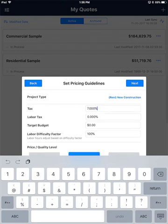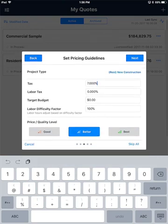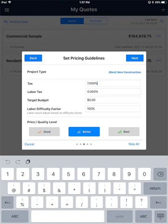Also on this screen you can set your price or quality level. The default is Better, but you have Good, Better, or Best. These are the three price quality levels that are synced down from SI for your items, so each item could have a Good, Better, and a Best price depending on how you've set up your SI catalog for sync. I'll go ahead and leave this set to Better and click the Next button.